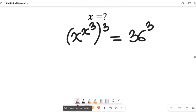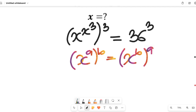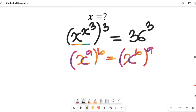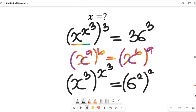Now to simplify further, recall a law of indices: if you have x to the power of x to the power of a, all multiplied by b, this can equal x to the power of b, all multiplied by the power of a. Applying that here gives us x to the power of 3, all to the power of x to the power of 3. And recall that 36 can equal 6 to the power of 2, all to the power of 3.